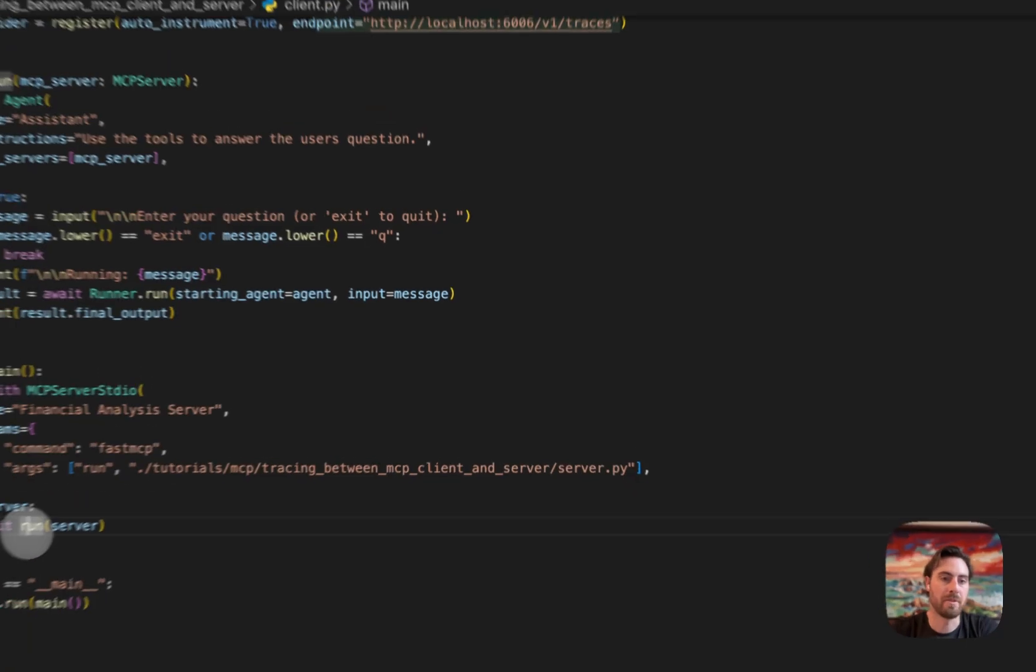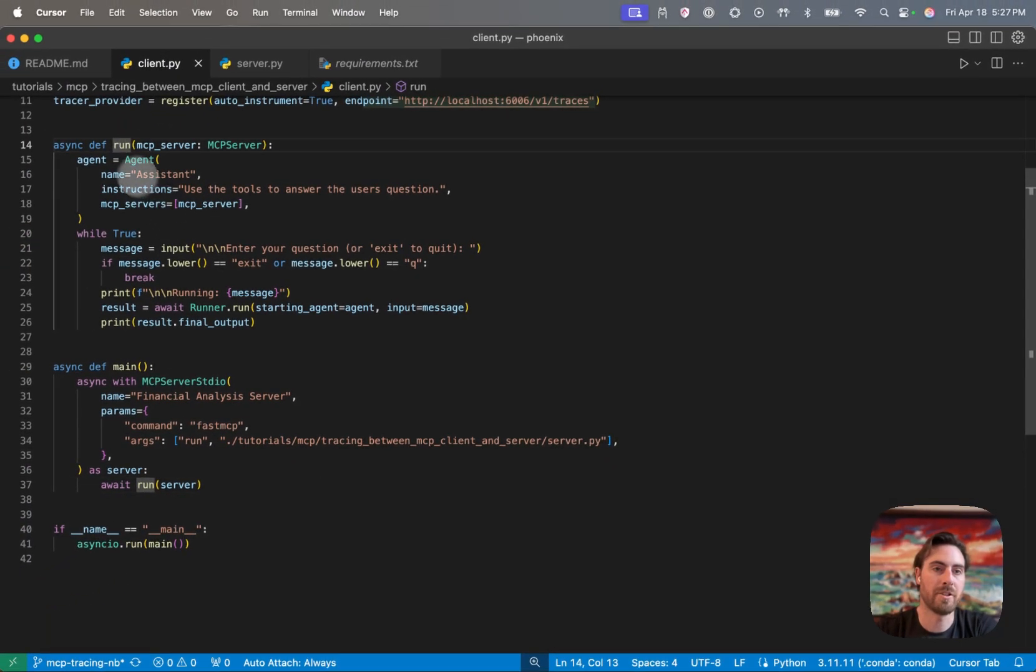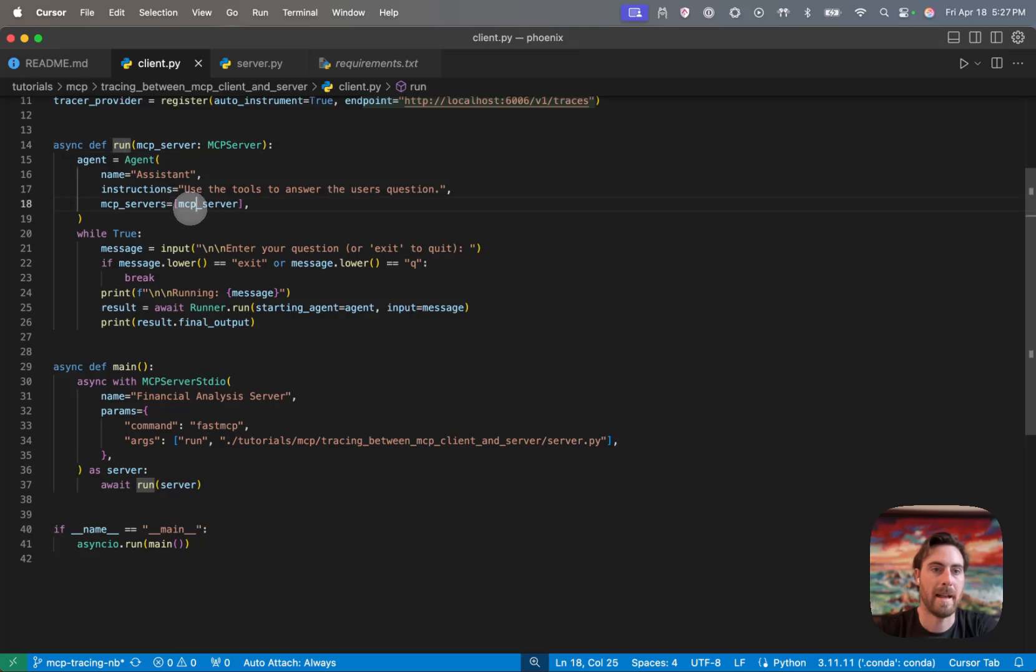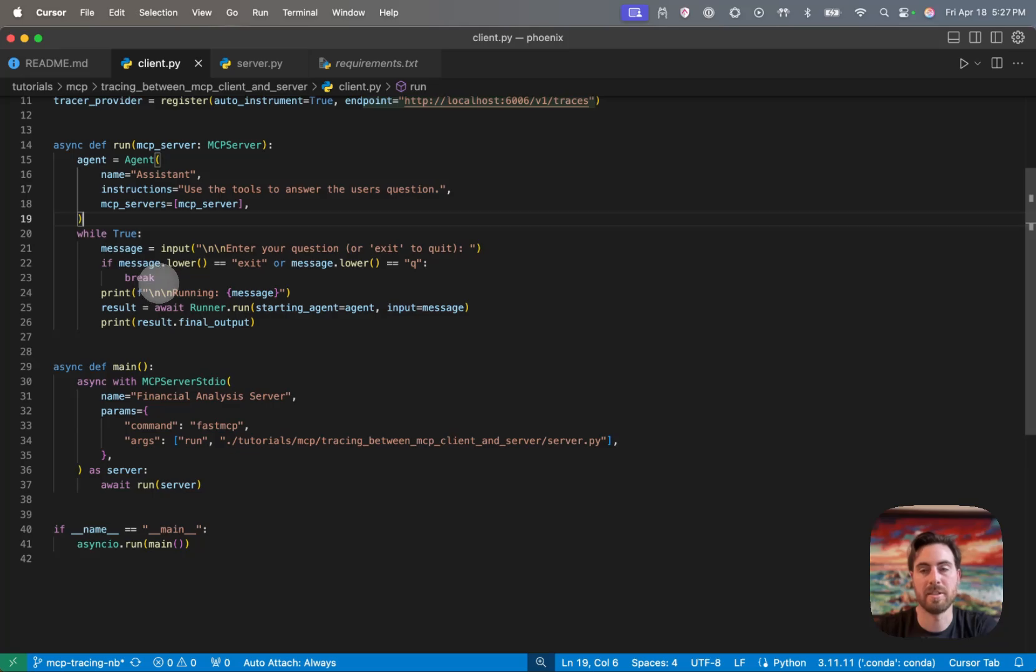And then when it's actually going through that, you can see we're calling this run function, which just defines an OpenAI agent, passes in the MCP server as an available server to call. And then it just has a loop here to essentially take in whatever input from a user and then get to an output there.